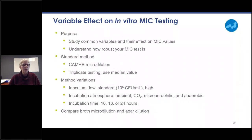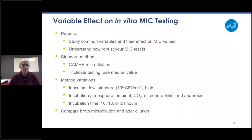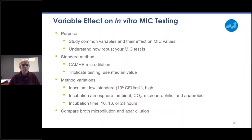It's also important to look at various variables in the in vitro MIC test. The purpose is to study the common variables and see what their effect on your compound's MIC values are. This will help you understand how robust your MIC test is. The standard method you would compare to is MHB broth microdilution testing.